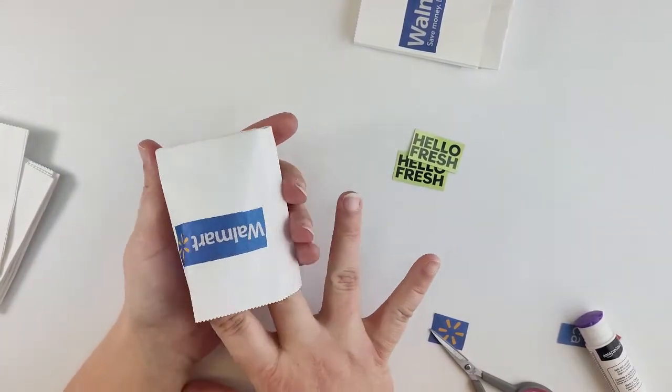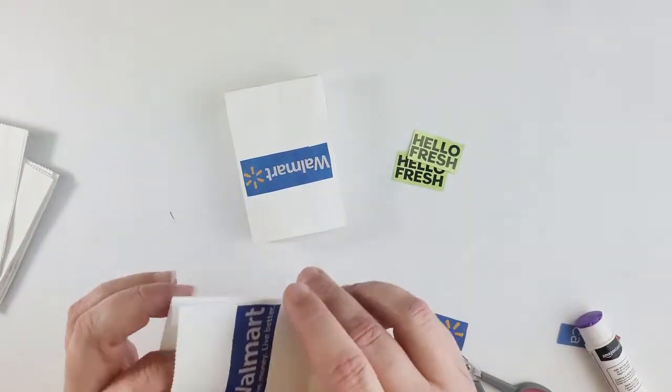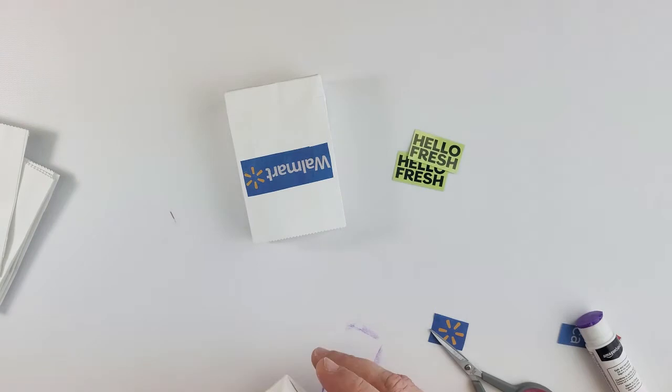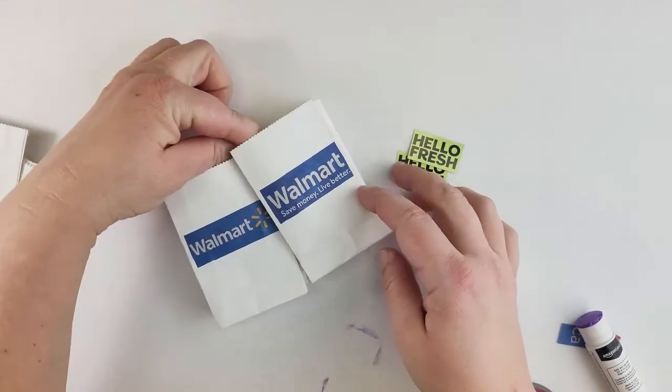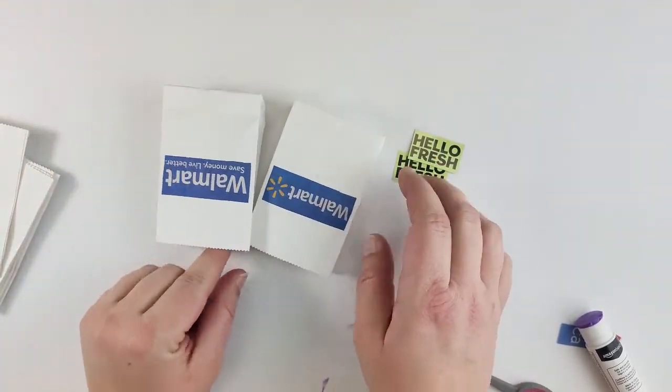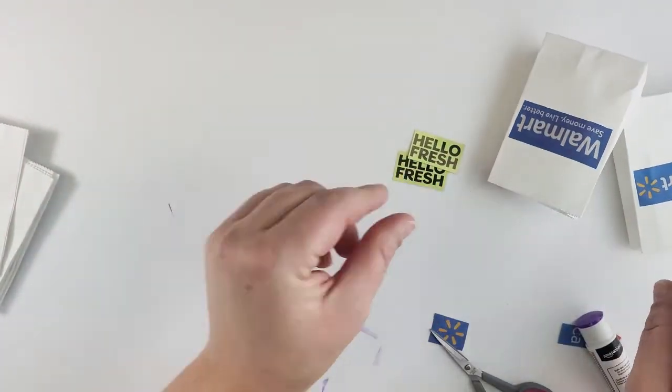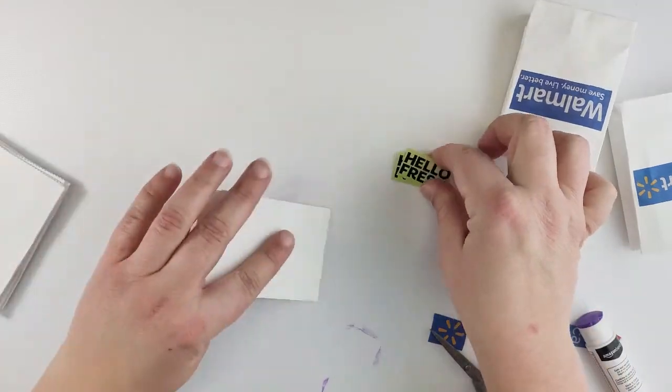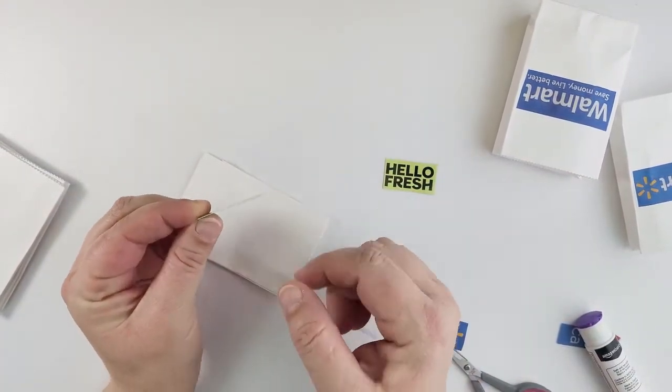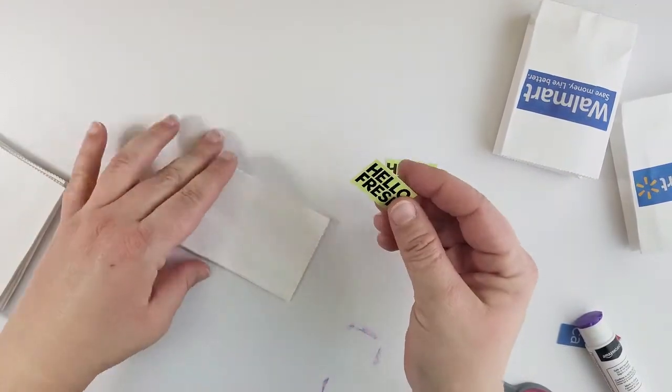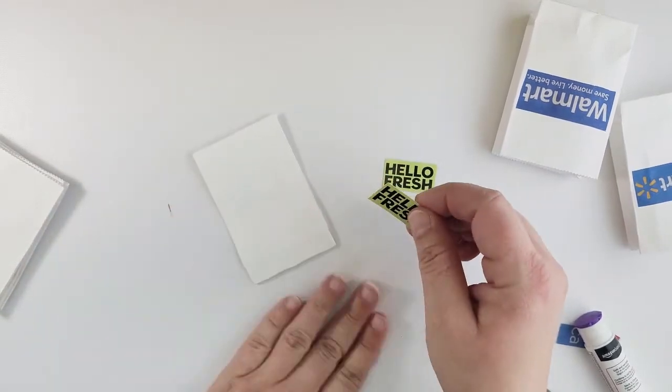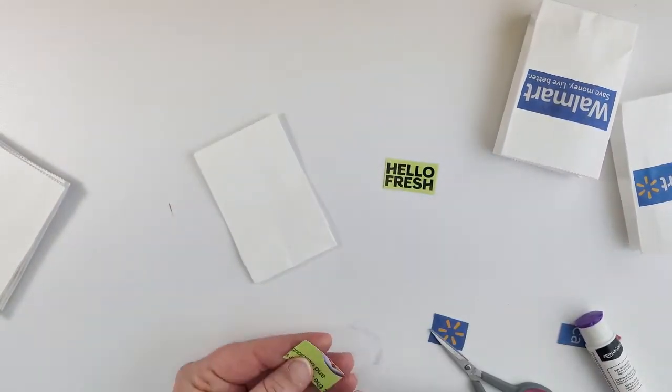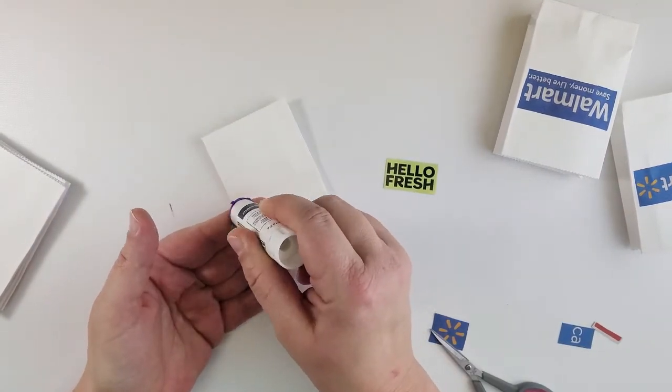Now let's face it we don't all do our shopping at Walmart. We go to other stores as well. I also have these little HelloFresh. These are a bit thicker. I don't know how well they're going to glue on but we are going to give it a try.